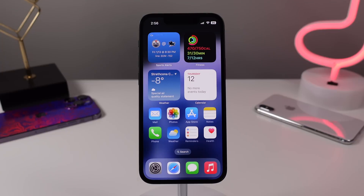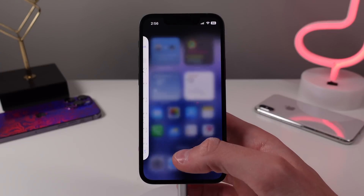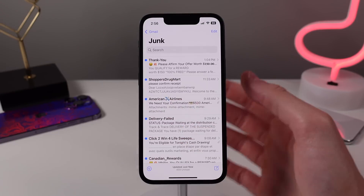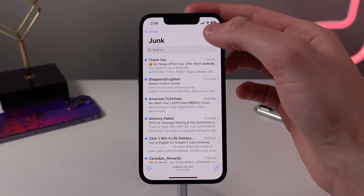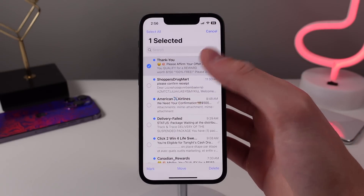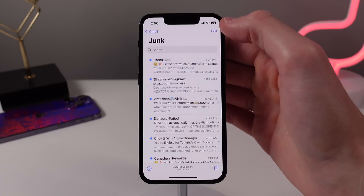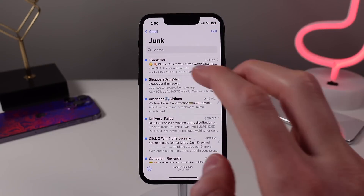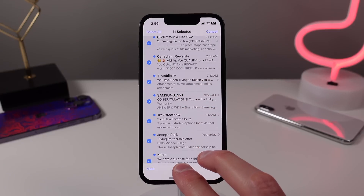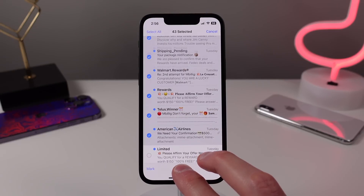Next up at number four is a very fast way to select any items in a list. The normal way iPhone users select items is either by tapping an edit button or a select button, and then tapping each item individually. You can bypass the first step by taking two fingers at the top of the list and dragging those two fingers down the list. This will instantly start selecting items, and it's way faster than the previous method.